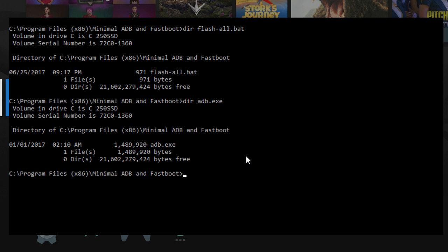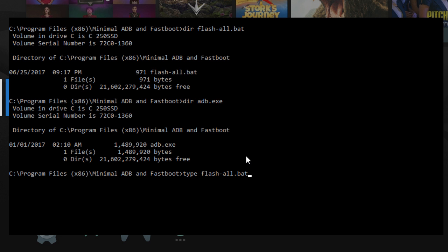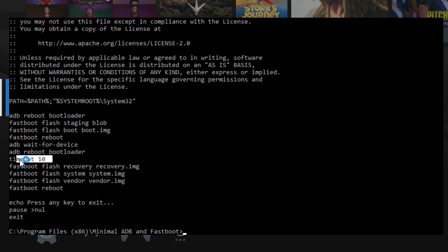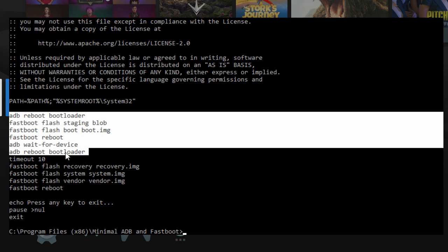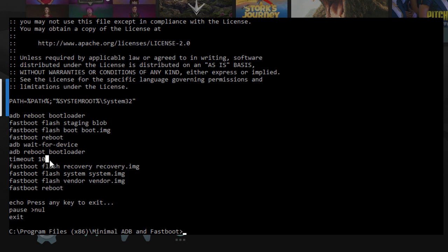A couple things I do want to show you, first of all, is this Flash All is the batch file that actually executes all the commands to restore your system. One of the things that I found is, right here in the middle, between this command and this command, usually there's nothing here. This can be a little too fast, and your computer won't recognize that you're in the bootloader, and then all sorts of bad things happen. It doesn't work, and you freak out, and you've got to go and remove all these and run it again.